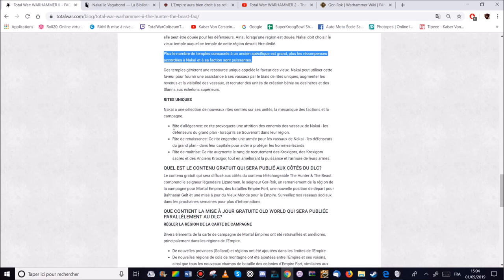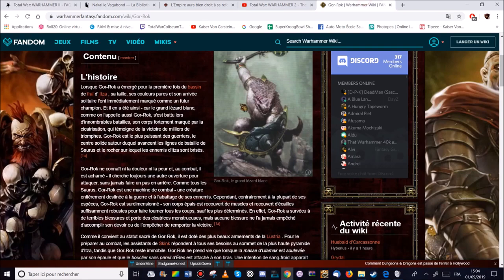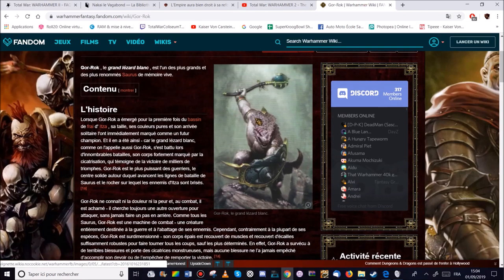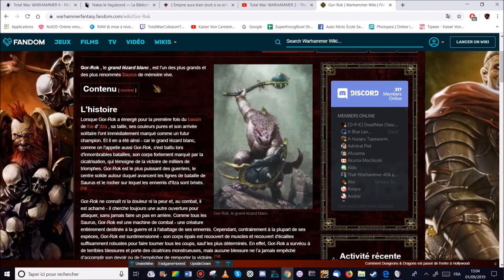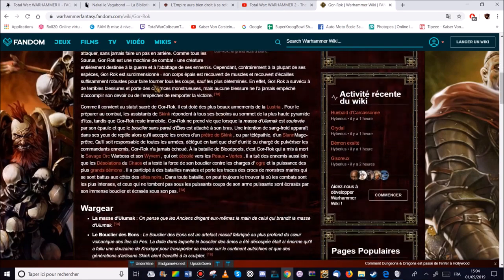Voilà pour le DLC. Concernant le Free LC. Donc on a deux bonnes nouvelles. Donc le nouveau seigneur légendaire Gorok. Que certains attendaient avec impatience. Le Saurus Blanc comme on l'appelle. Donc lui c'est un vrai combattant.